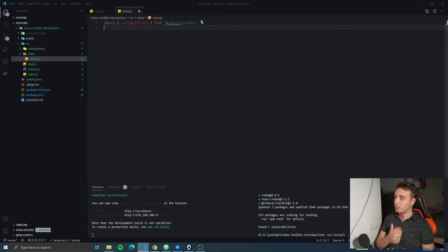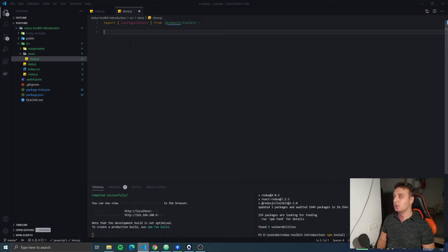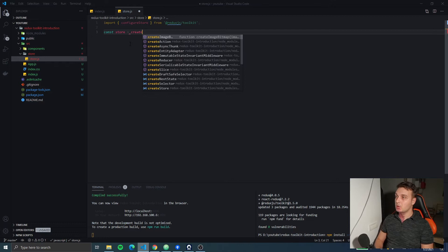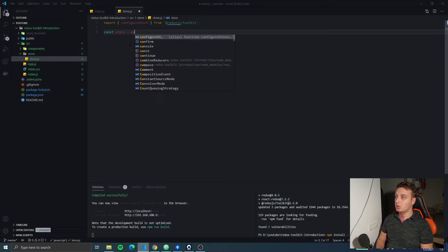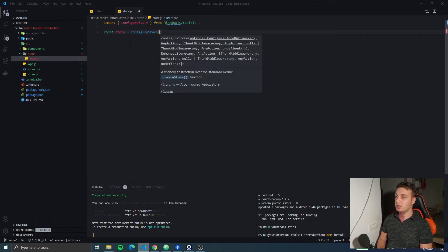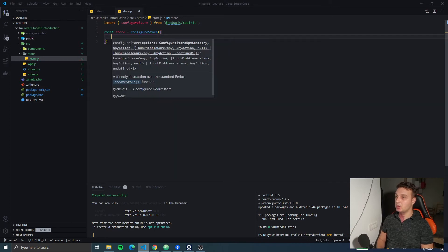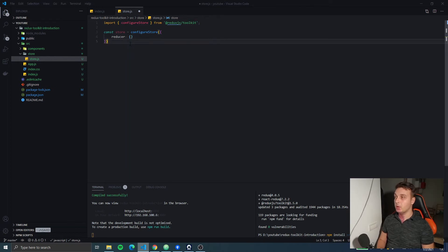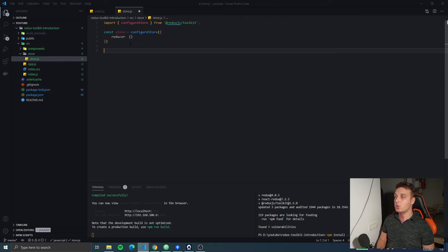In this file, we're gonna import configure store from the Redux Toolkit library. If you remember from the React Redux library, it was create store, but configure store is a wrapper around create store along with some other things. So configure store needs just one mandatory parameter: a reducer, which is gonna be an object similar to the one passed to the combined reducers in the normal Redux setup.